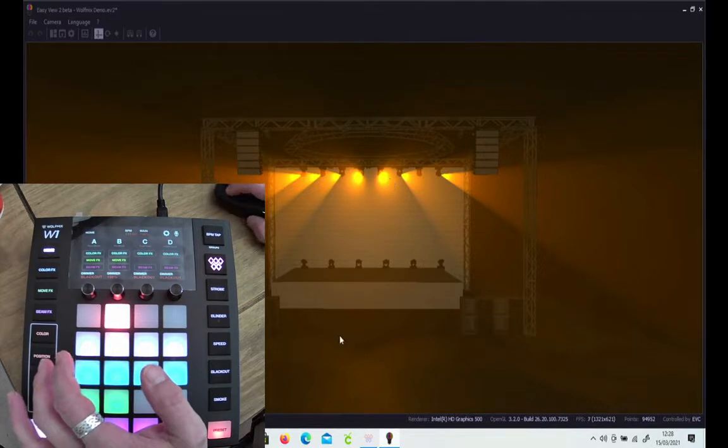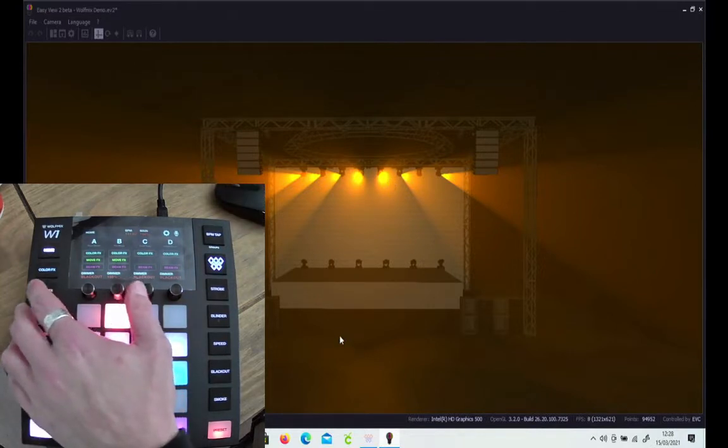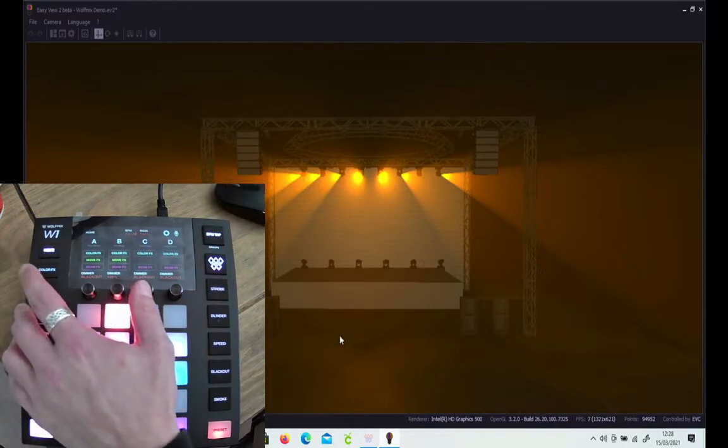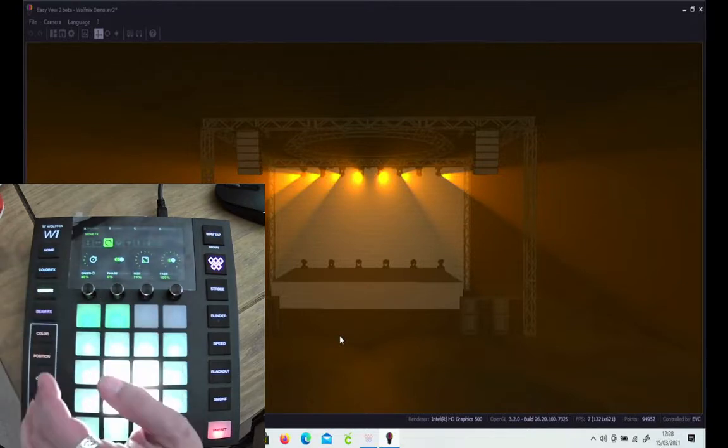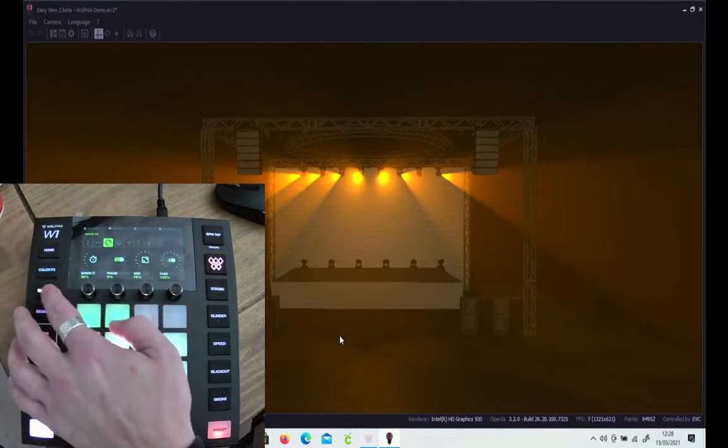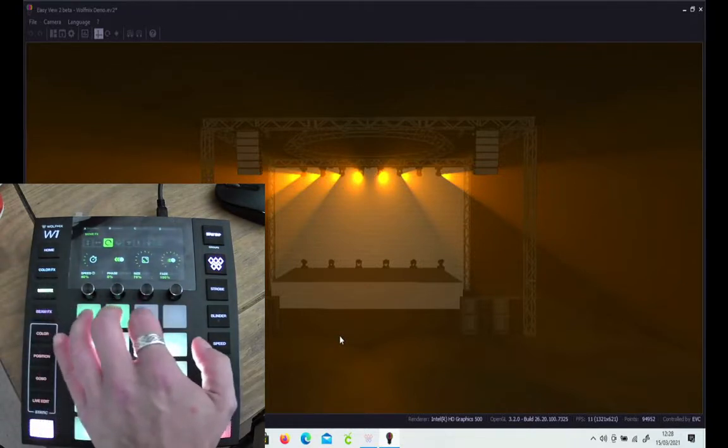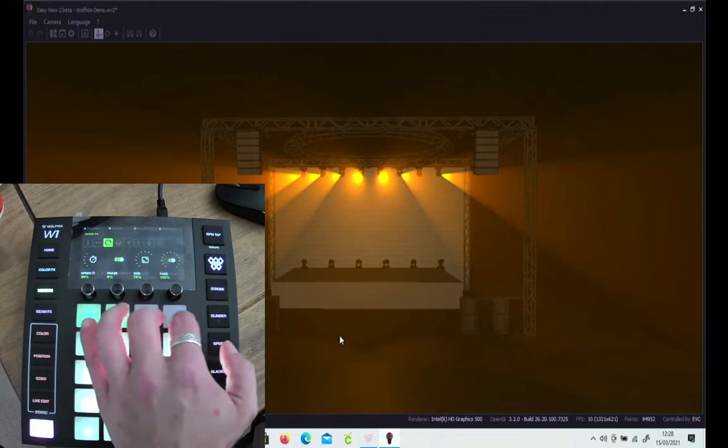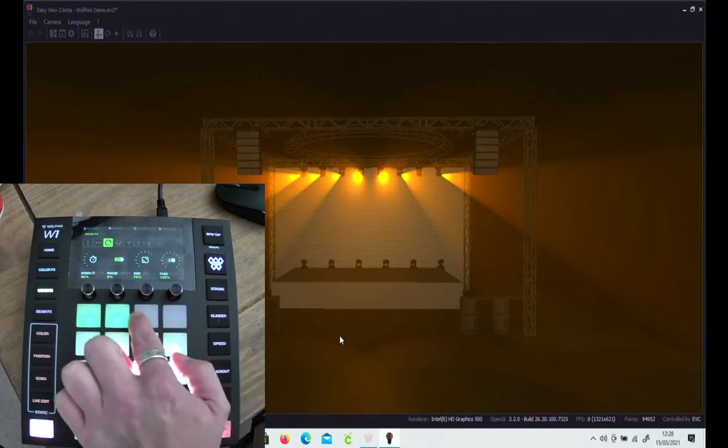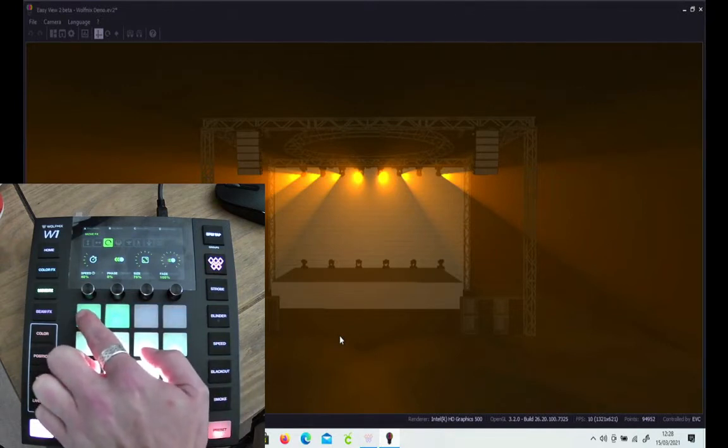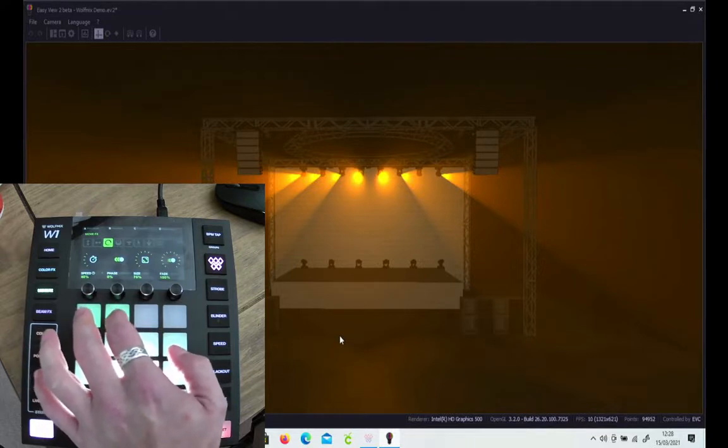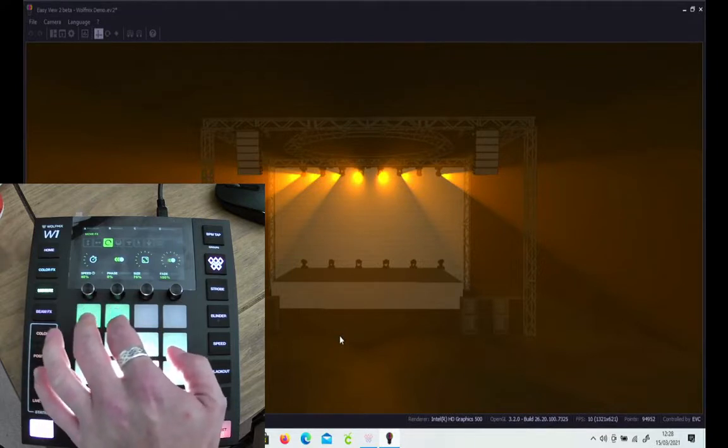You can see here they're still at the moment, so what we want to do is move them about. If we go into the movement effects, once again these row of buttons, the top row, are the groups that you're going to affect.